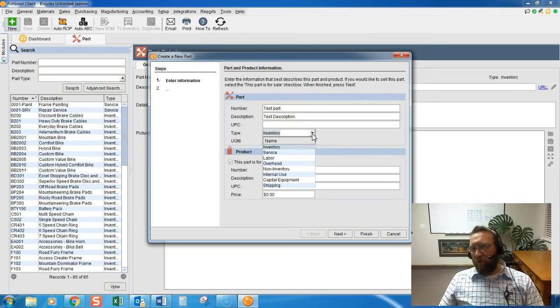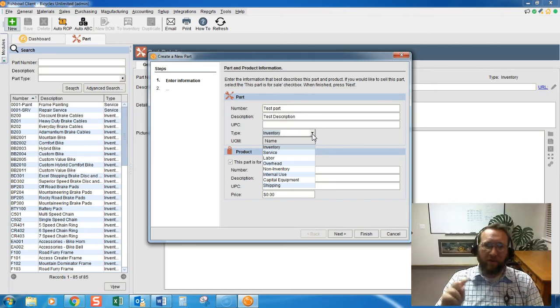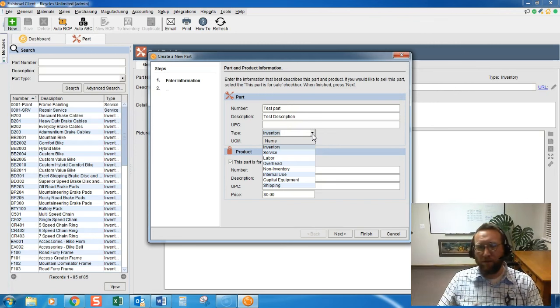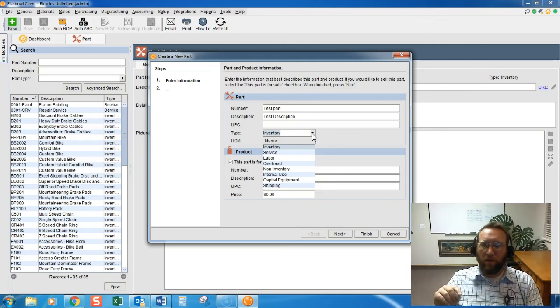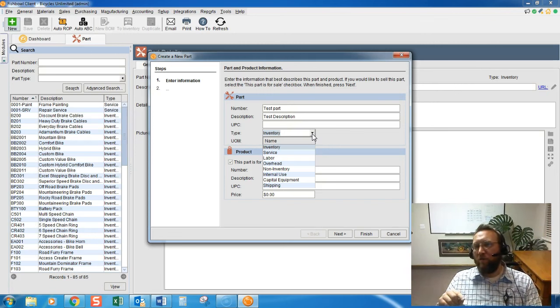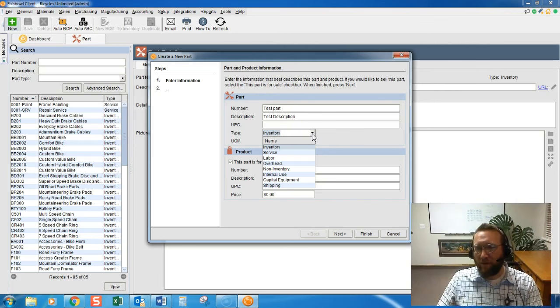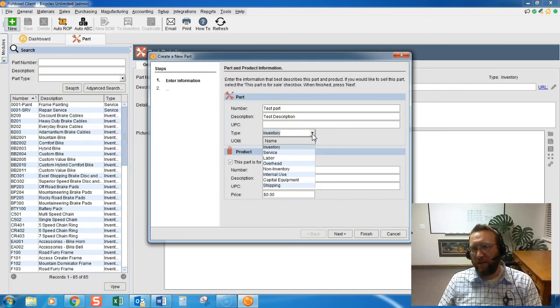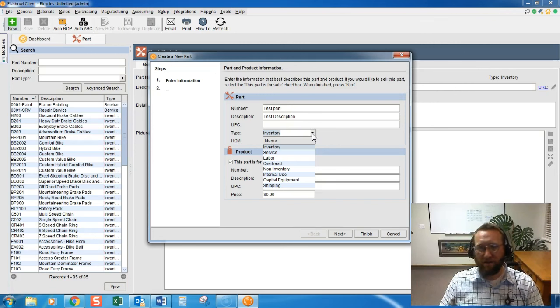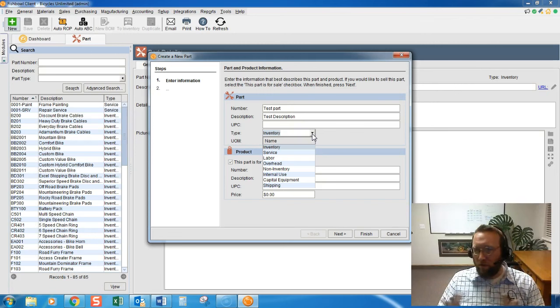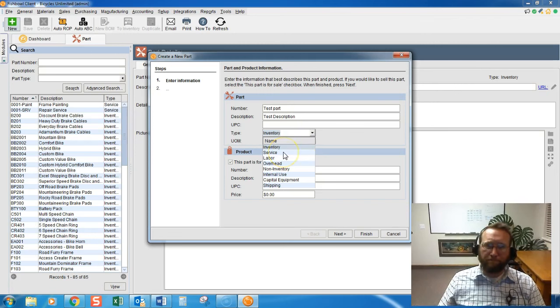If it's an inventory type part, that means we're going to track the location. We can track lot number, serial number, things like that if we want. It's optional. We can track the quantity, and we can track the asset value with costing layers. Fishbowl will calculate average costs, even if you're using the standard costing method because there's a variance involved. So most of your parts will be inventory.